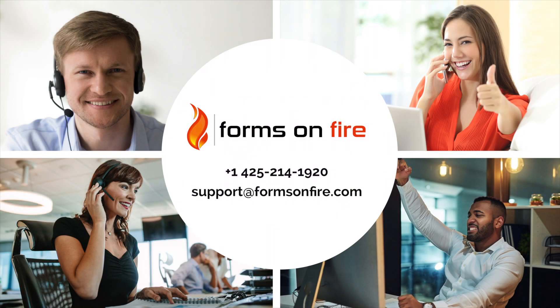Now you know how to use the choices field on the Forms on Fire form designer. Our technical support team is on standby waiting to hear from you. Join me for our next tutorial video. Mobile Forms at work beautifully.